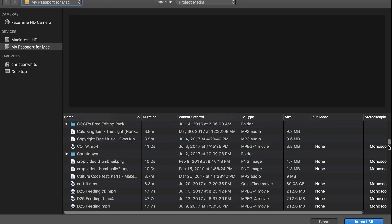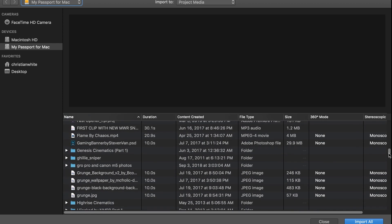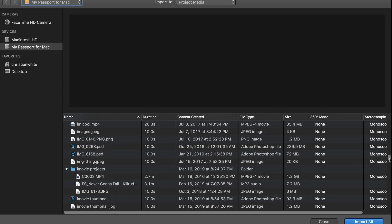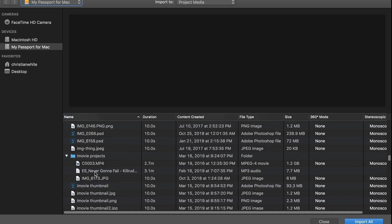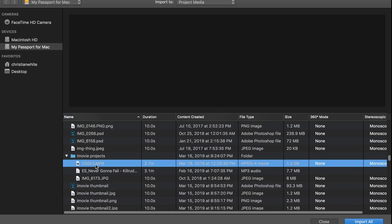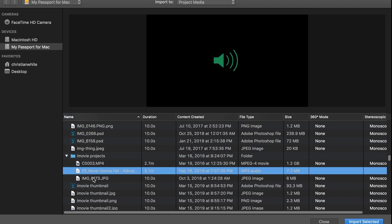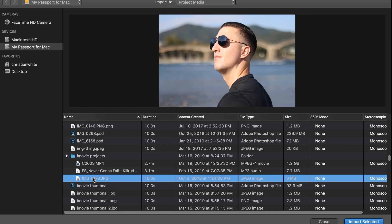on our computer or external hard drive. We're just going to scroll down here to where our media is that we want to import. As you can see, I have a video file, an audio file, and a photo as well, so this will work for all three files.